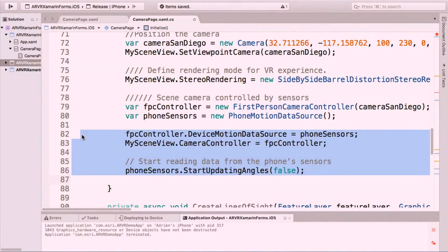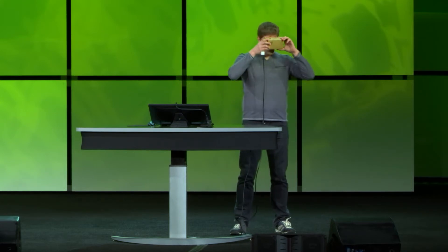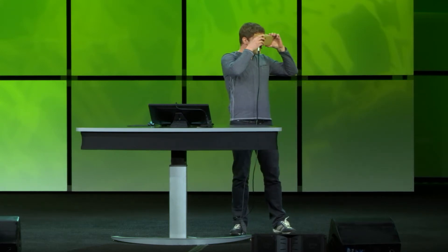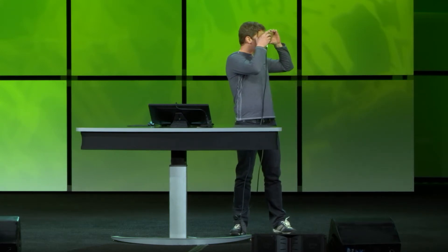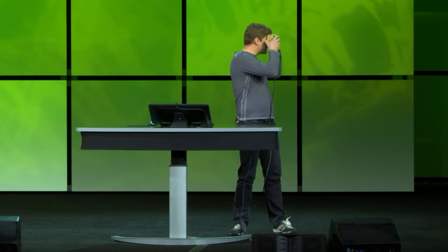All I need to do is start my motion data source. Now if I run the application on my phone with those simple changes and put my phone inside a cardboard, I have a virtual reality experience of Kerry's demo.